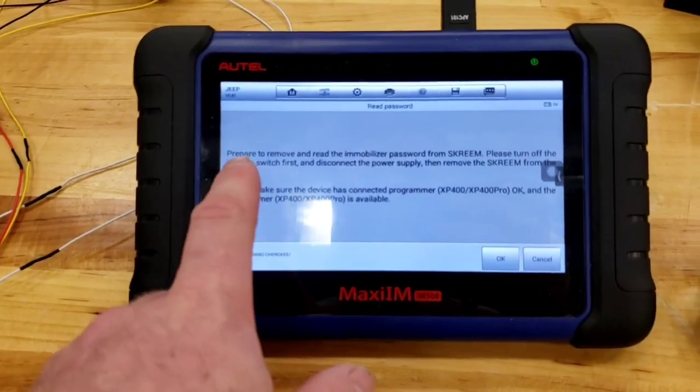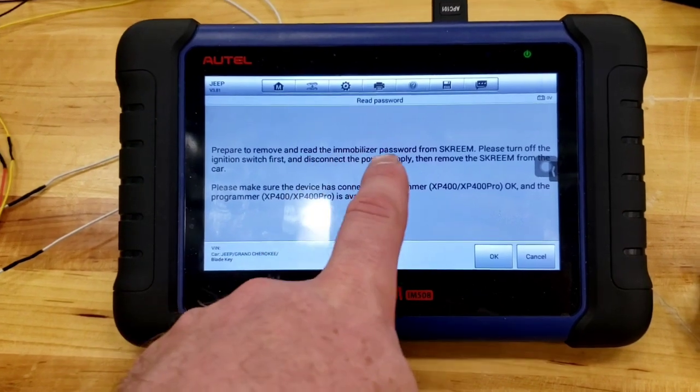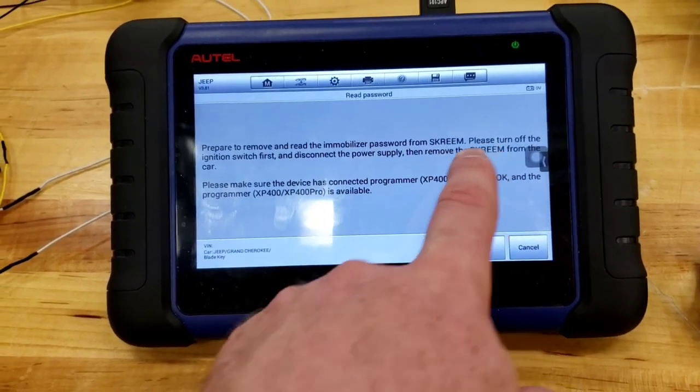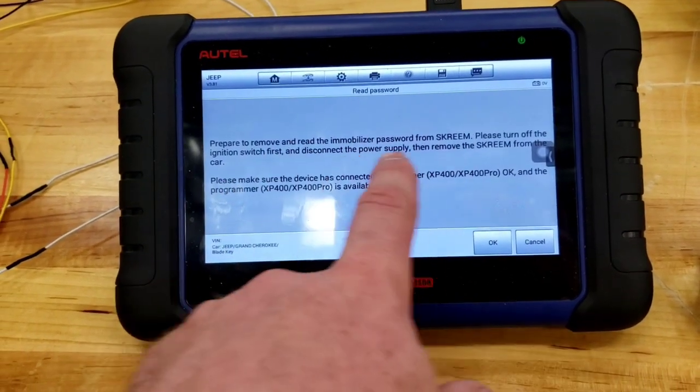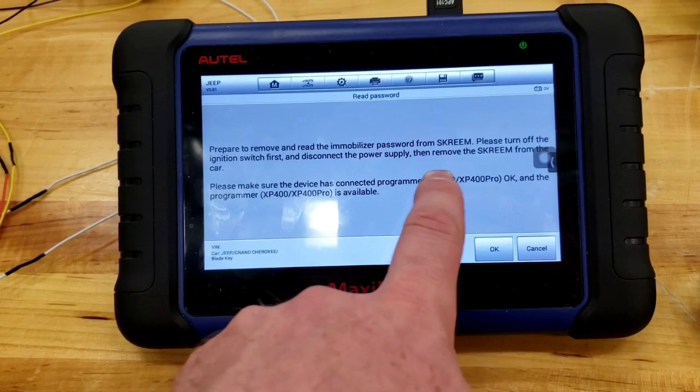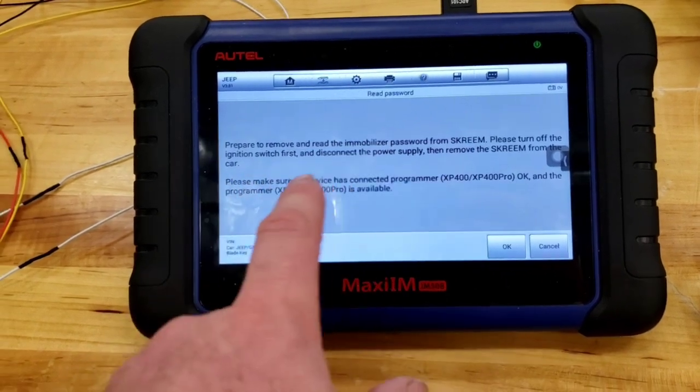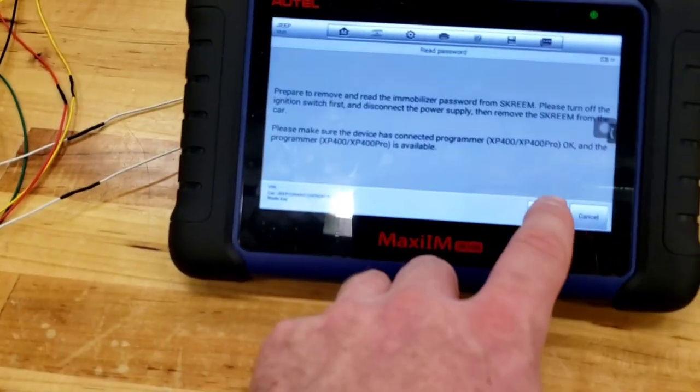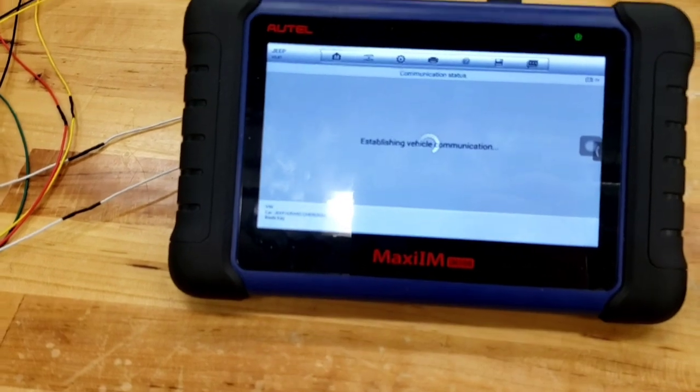You can read the immobilizer password through the OBD, but you have to have a program key, an unprogrammed cut key, and a cut key that's not even being able to be programmed, just a regular key. I don't have all that. So I went, read the immobilizer password, dismantled the read, but I got some incorrect information in here.